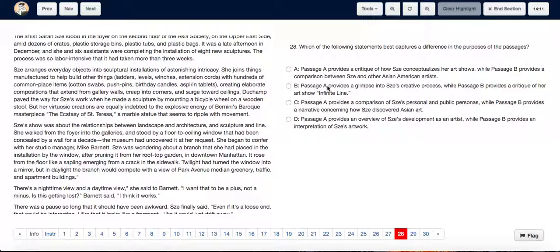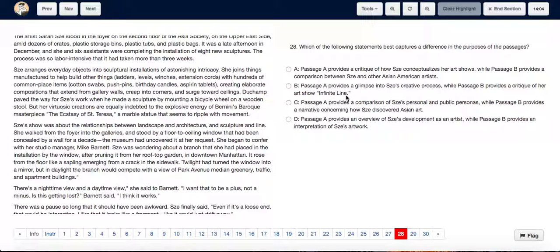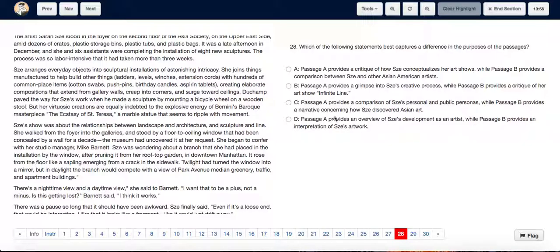B: Passage A provides a glimpse into Zee's creative process, while passage B provides a critique of her art show in finite line. C: Passage A provides a comparison of Zee's personal and public personas, while passage B provides a narrative concerning how Zee discovered Asian art. D: Passage A provides an overview of Zee's development as an artist, while passage B provides an interpretation of Zee's artwork.